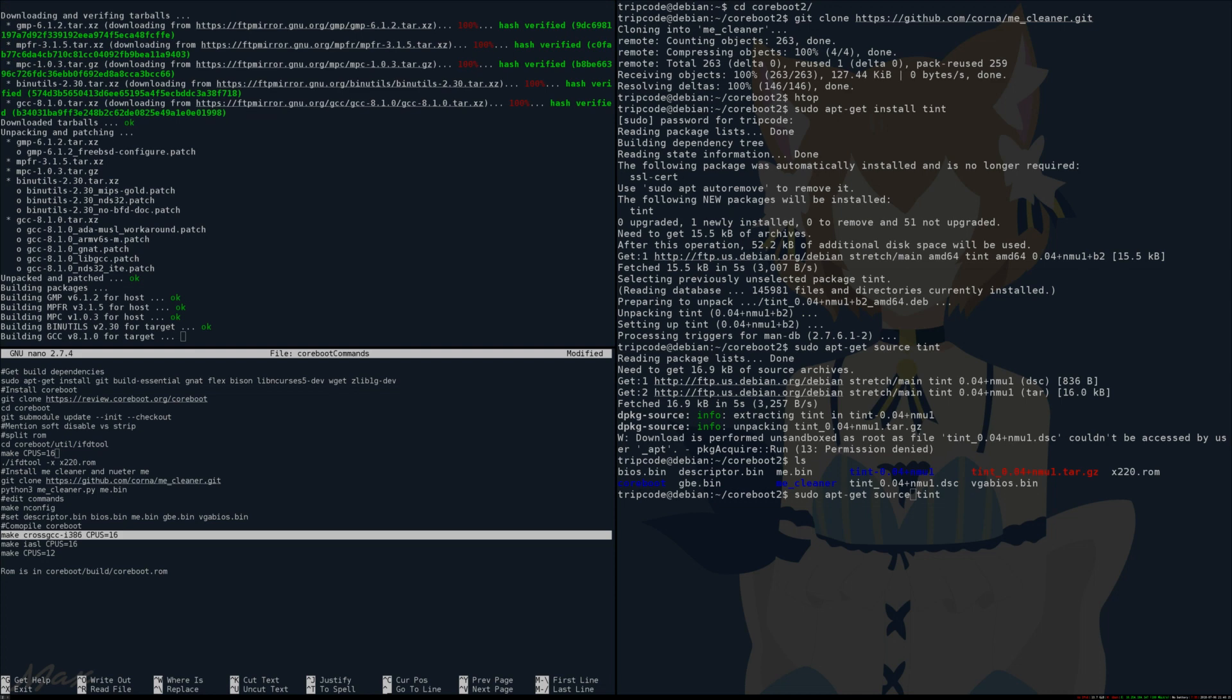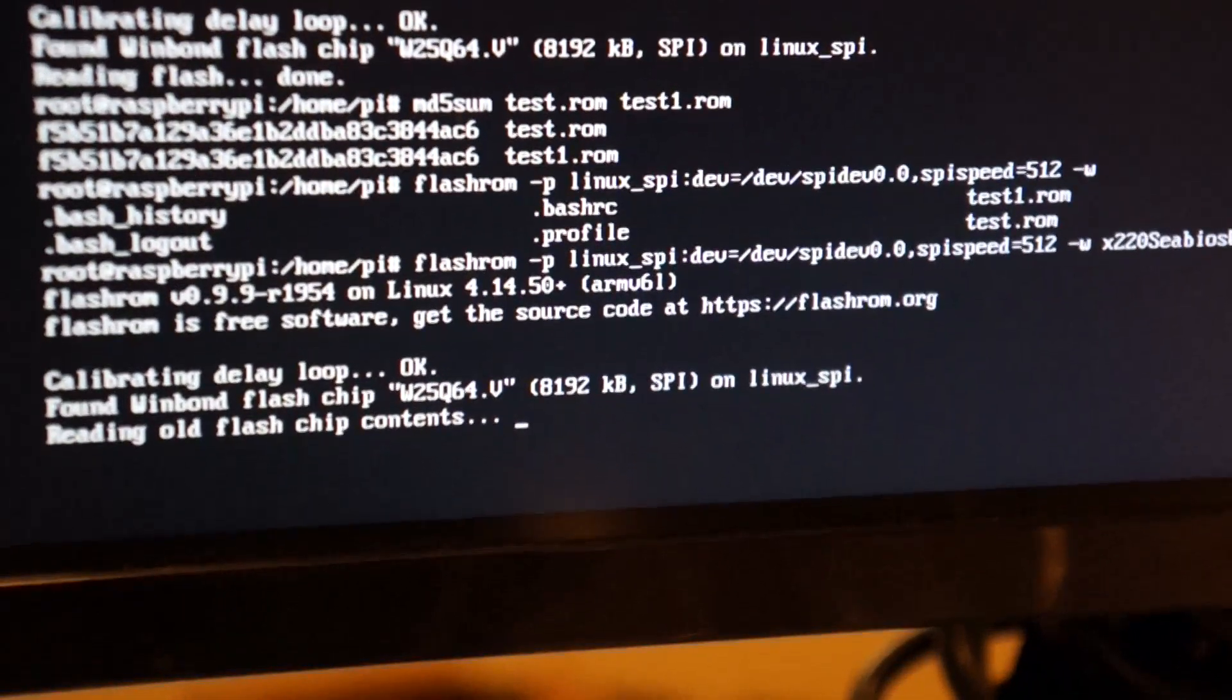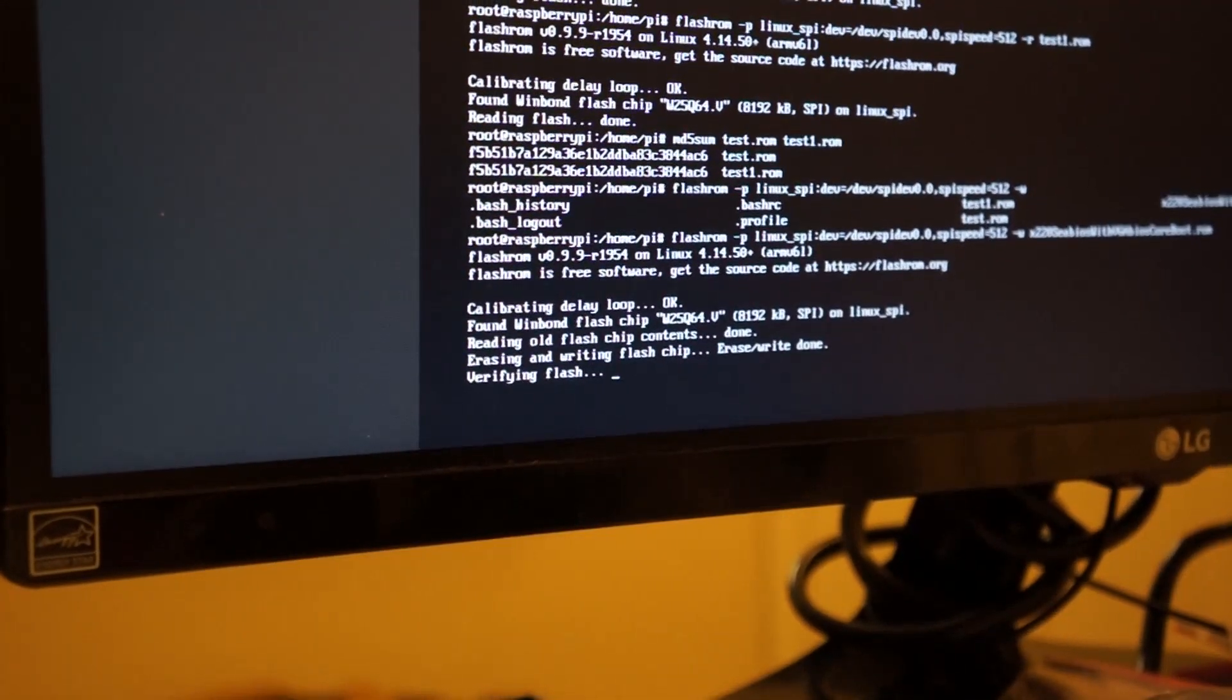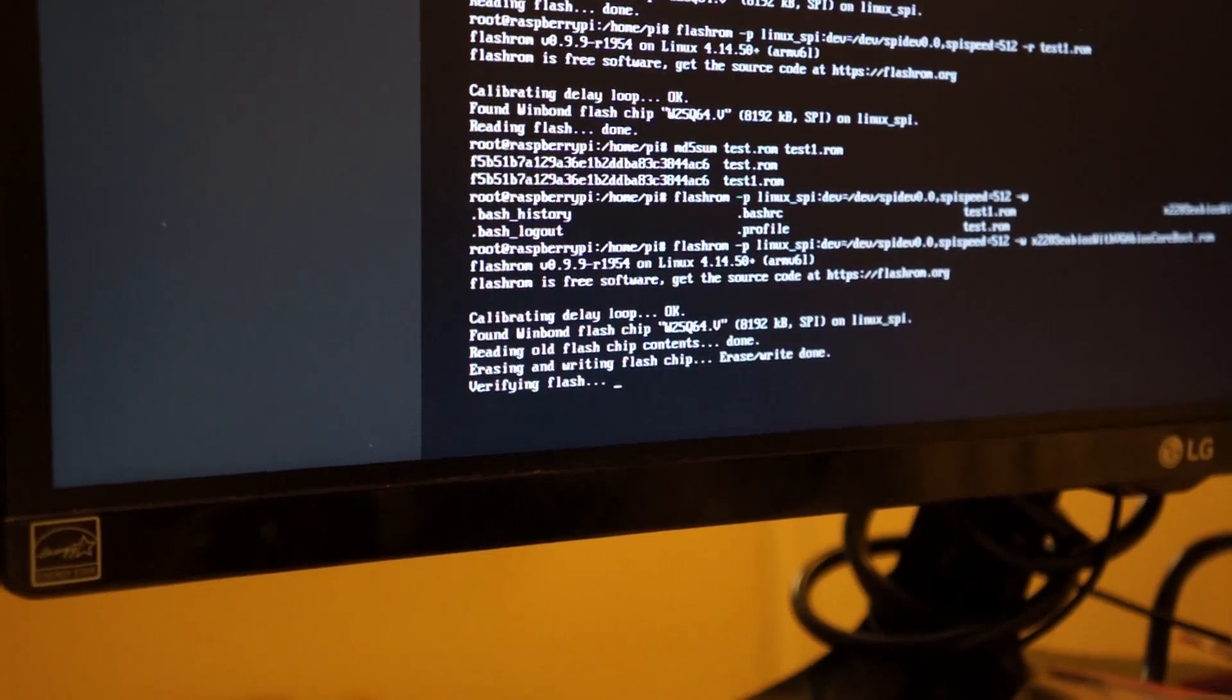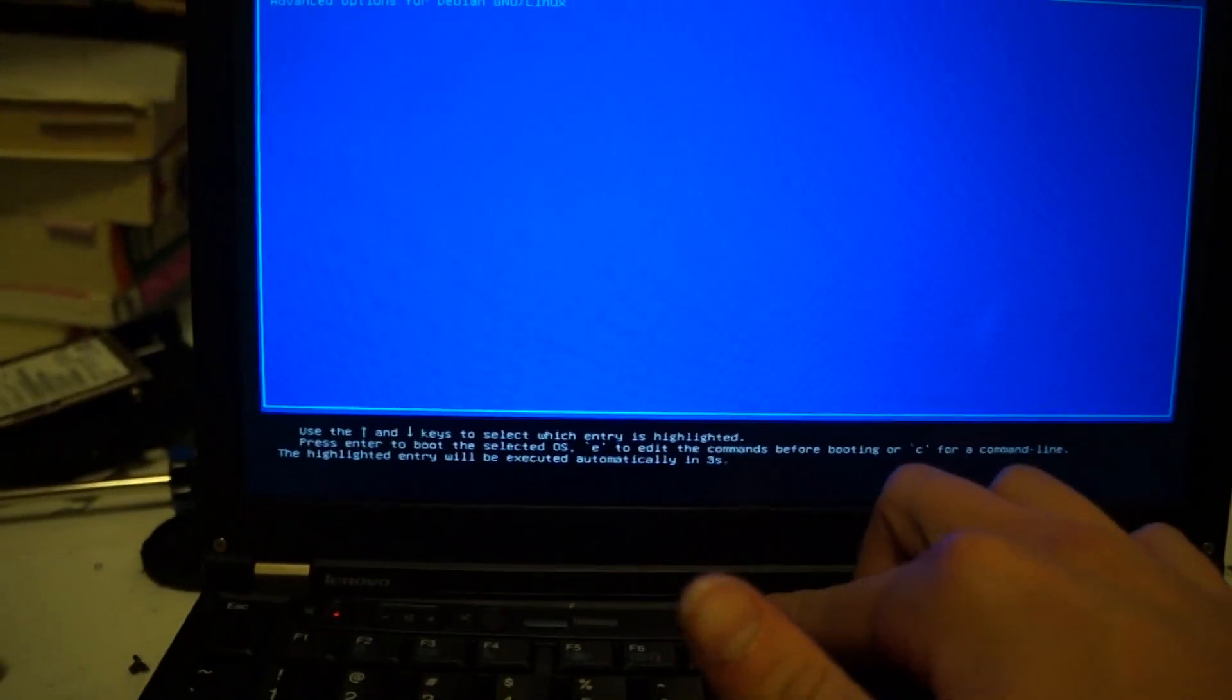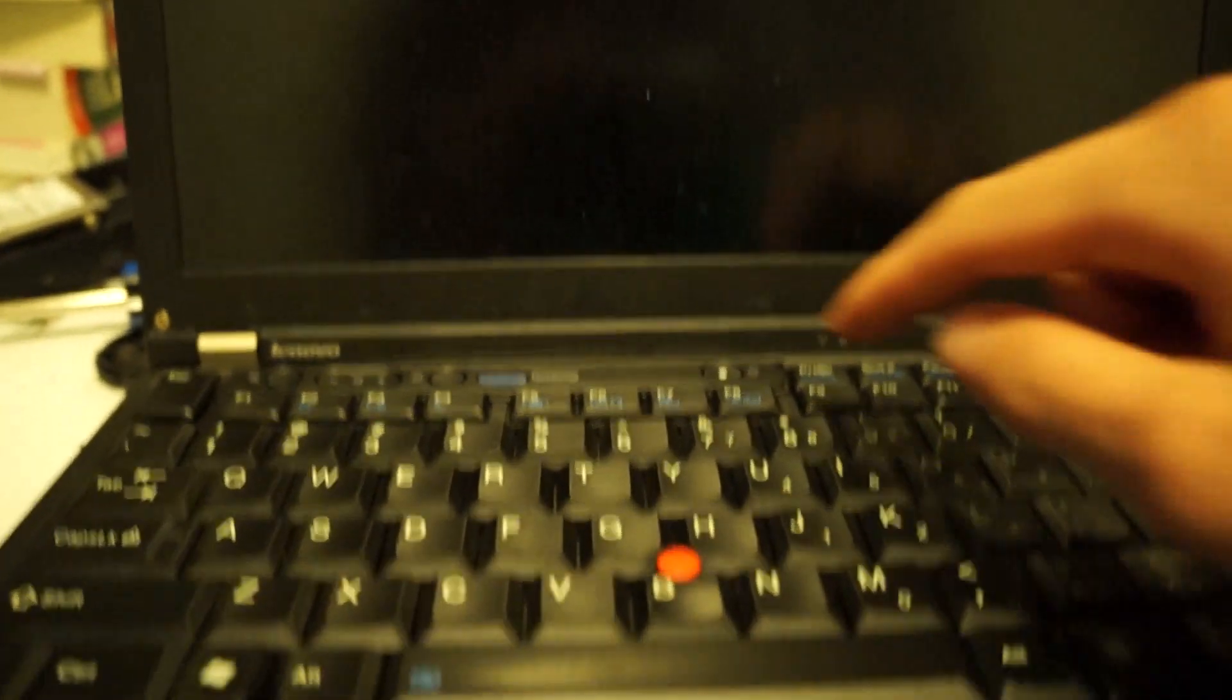That is about how you make a coreboot ROM for the X220. It's a little bit of a basic overview. If you need some very specific details, I'll include the little cheat sheet I used in the bottom, but overall that's about the process. Good luck with your own coreboot build and have fun. Have a good one.